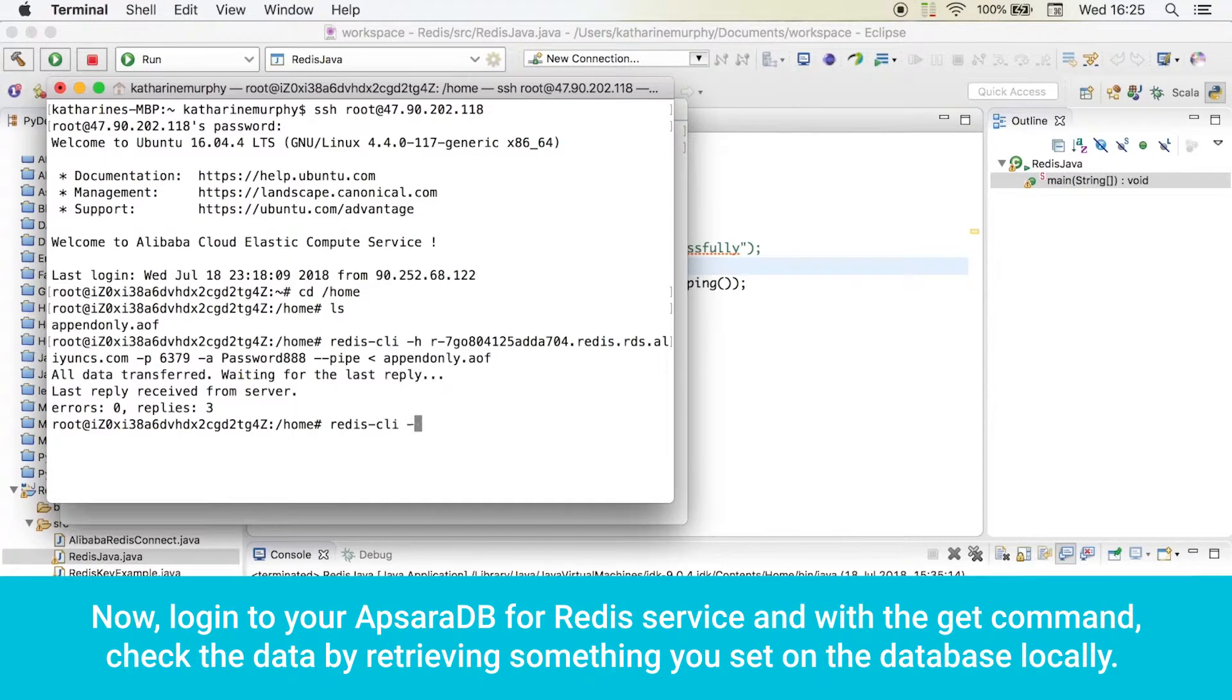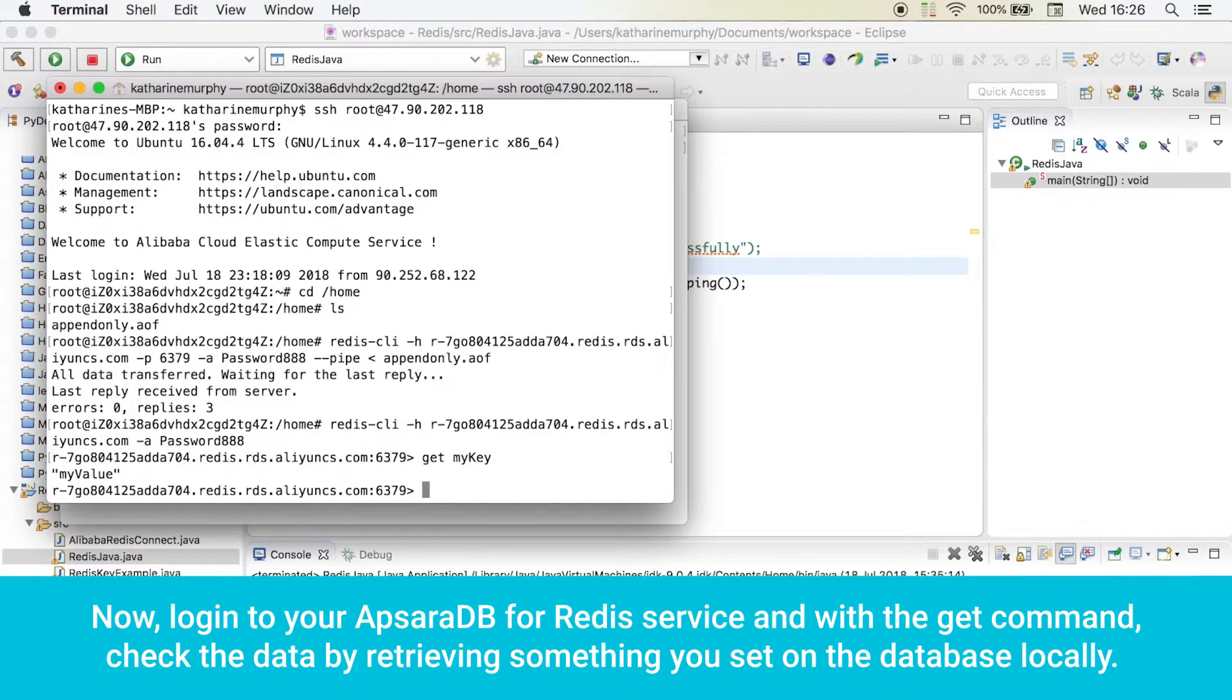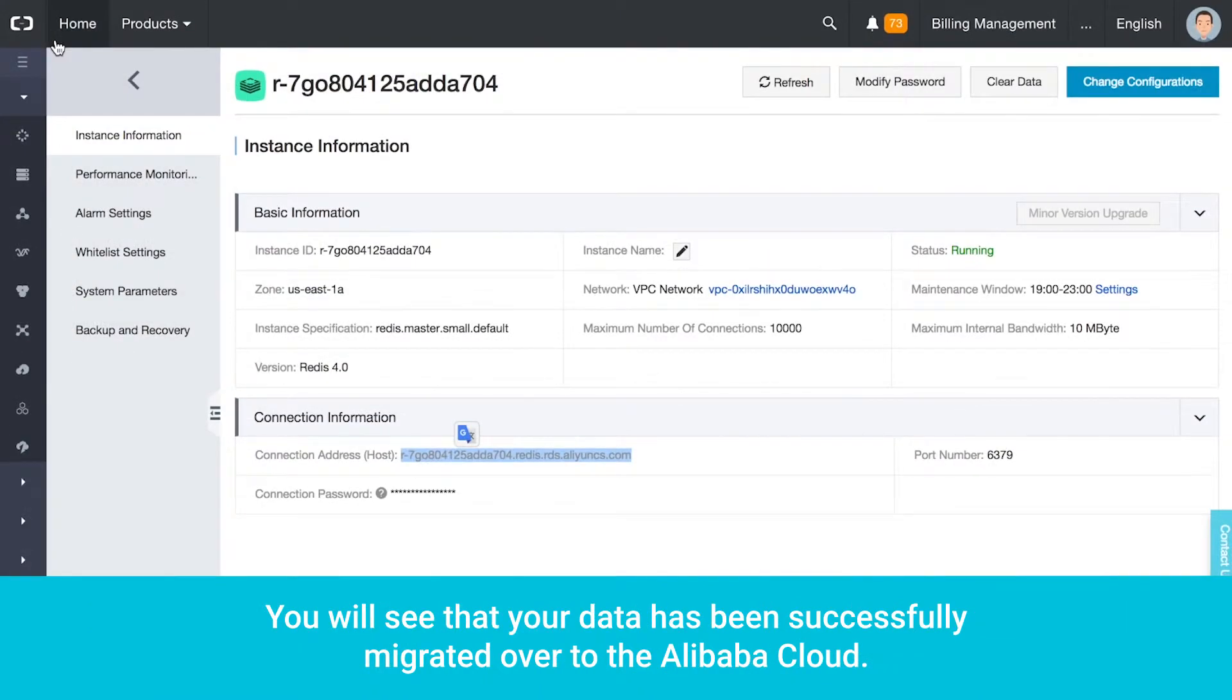Now, log in to your Apsara DB for Redis service and with the GET command, check the data by retrieving something you set on the database. You will see that your data has been successfully migrated over to the Alibaba Cloud.